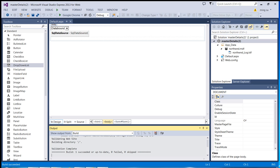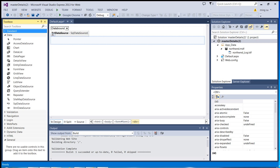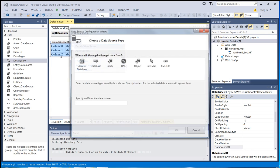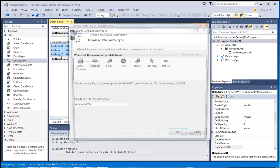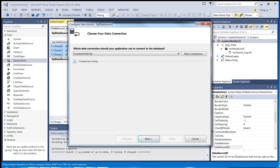Now I'm going to construct my details control. The one I will be using will be from the Data category — the Details View control. You can pick other types of controls, but let's try the easier one. So I'm going to configure the data source with SQL database. Click OK. Since the connection to the database has been constructed already, I'm going to use the one stored in the web.config file. Double checking — which is correct.